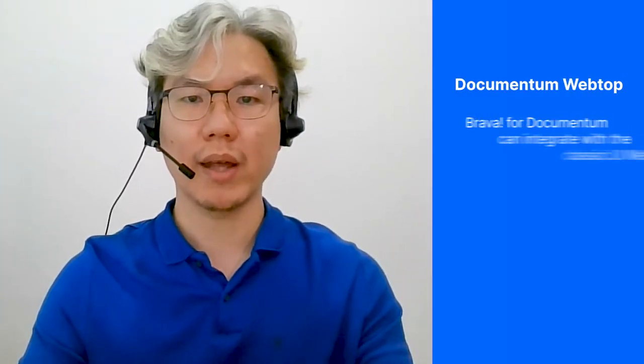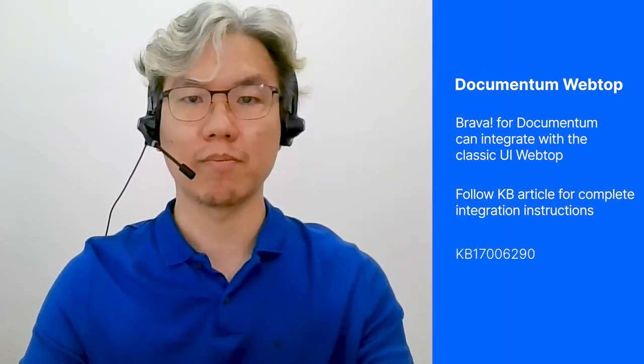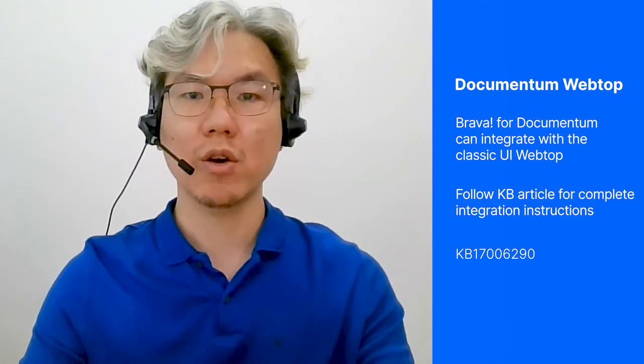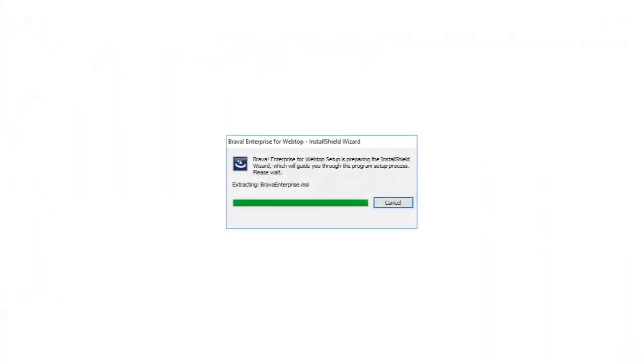Apart from integration with Documentum D2, you can also integrate Brava with the Documentum Classic UI, WebTOP. To install Brava for WebTOP, please refer to this KB article.